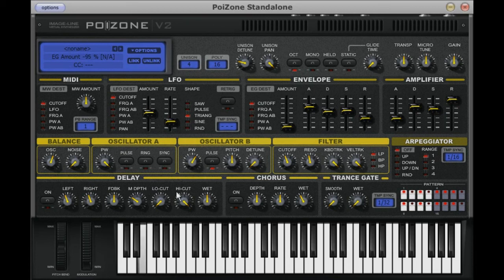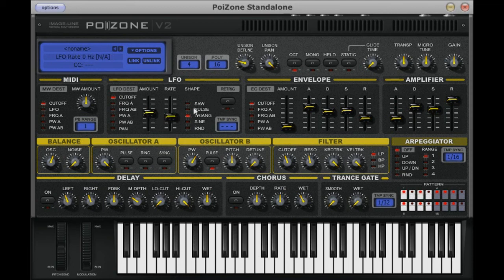You can also have sound change over time using a low frequency oscillator. Not to be confused with the noise generator oscillators, this is used to vary certain parameters over time in a cyclical manner.